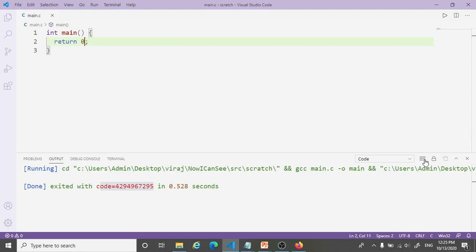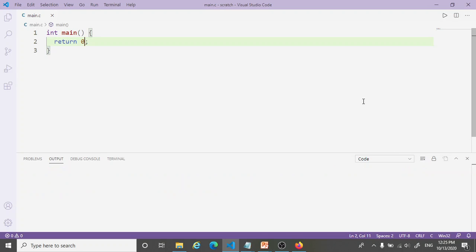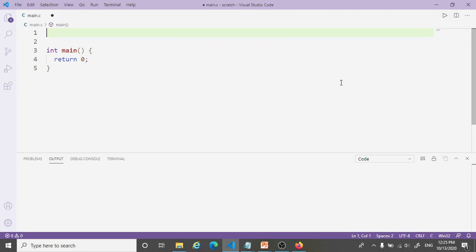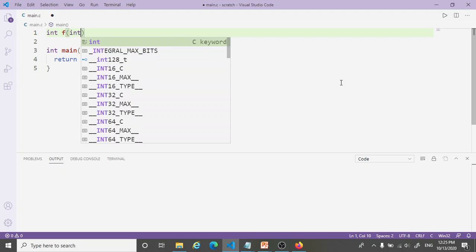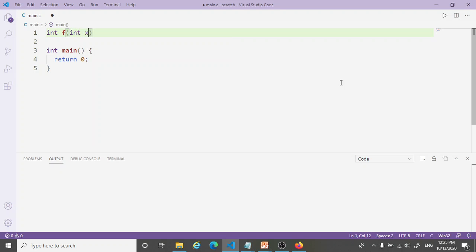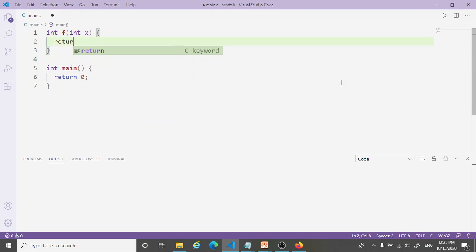Let us now try and write a function. The simplest function, the one that we wrote first, if you remember, just took one integer argument and it returned that x plus 1.